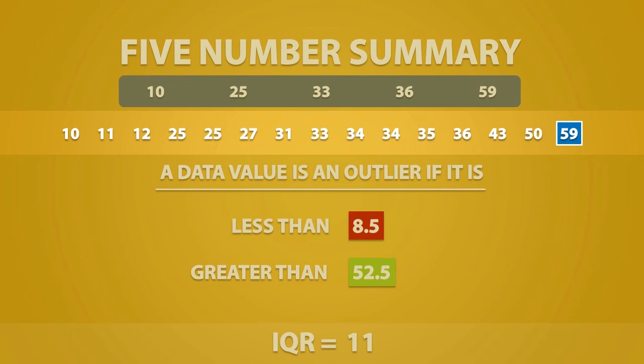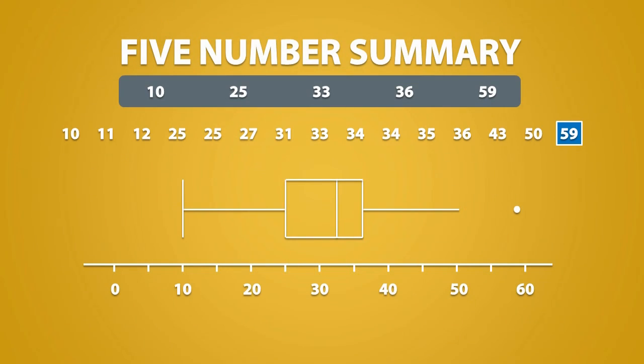And so when we make a modified box plot, we write the outlier as a dot, and the whisker will only extend to the new maximum. In this case, it is 50.